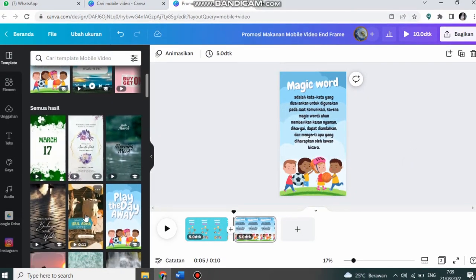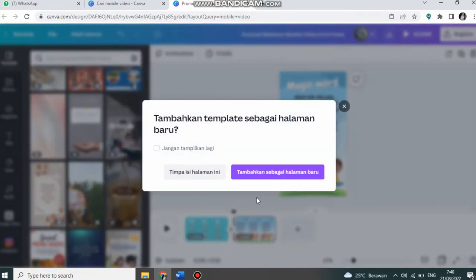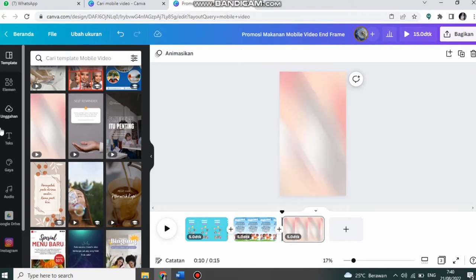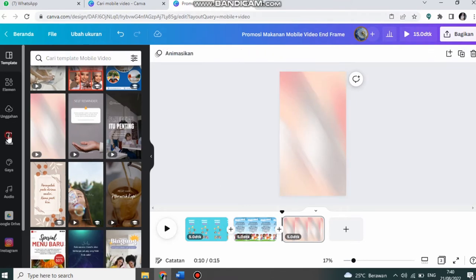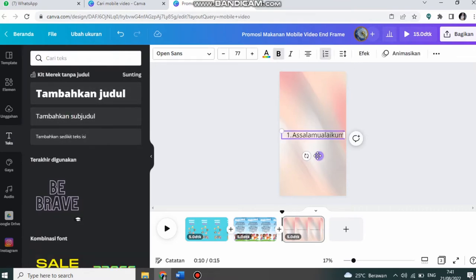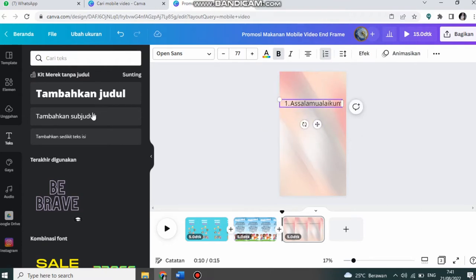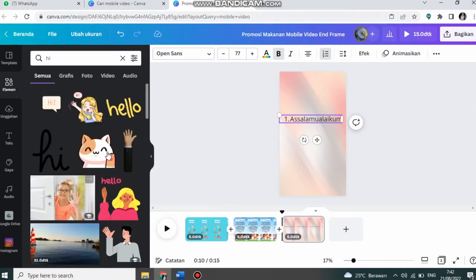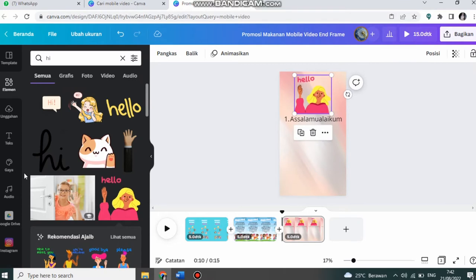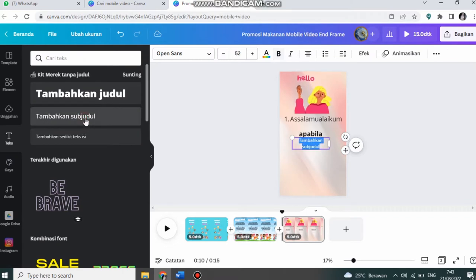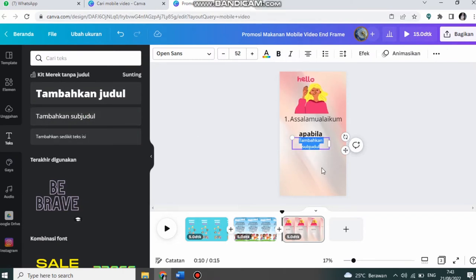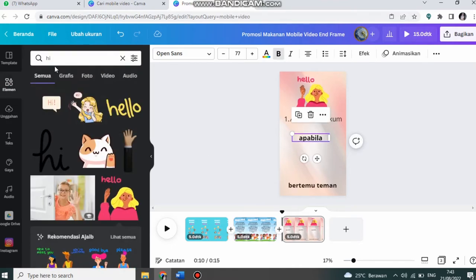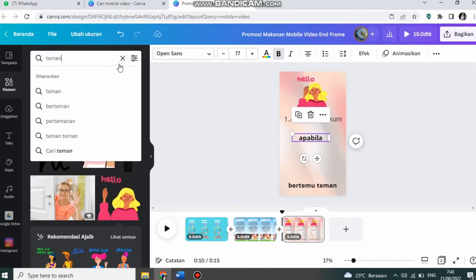Saya akan pilih kembali template-nya. Misalnya ini. Ini saya beri text. Kemudian saya ke elemen. Saya akan mencari gambar. Ini saya letakkan di sini. Kemudian saya beri text lagi dan tambahkan text kembali.